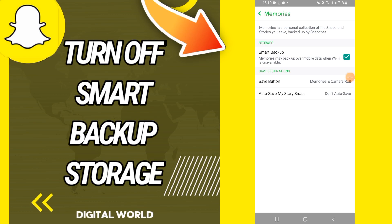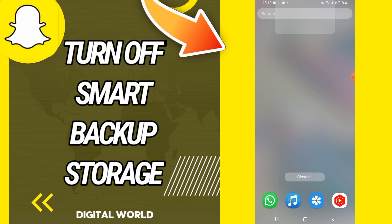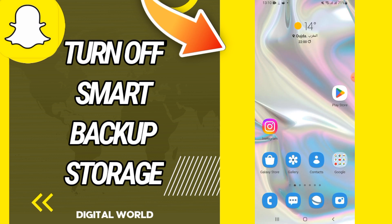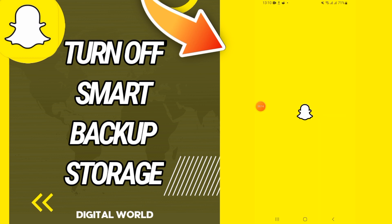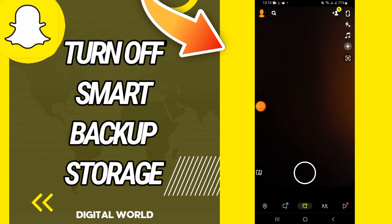How to turn off Smart Backup in storage on Snapchat. Today I'm going to show you how to turn this off. Watch this video until the end. Let's start — first, open your Snapchat.